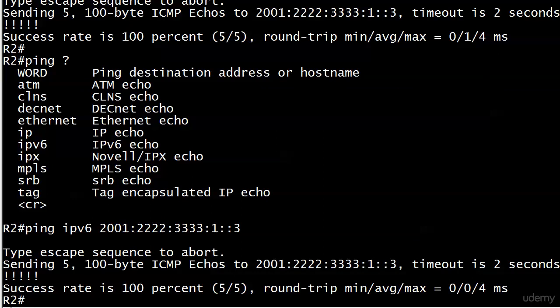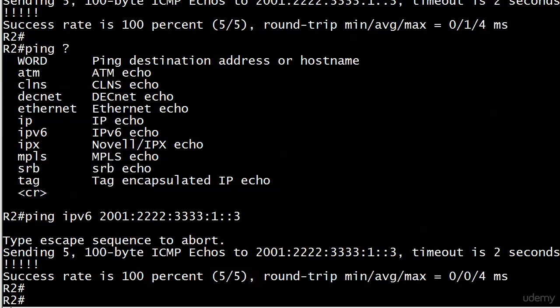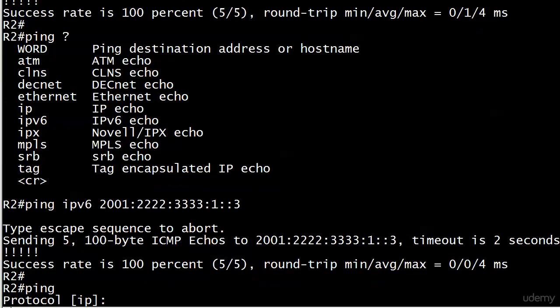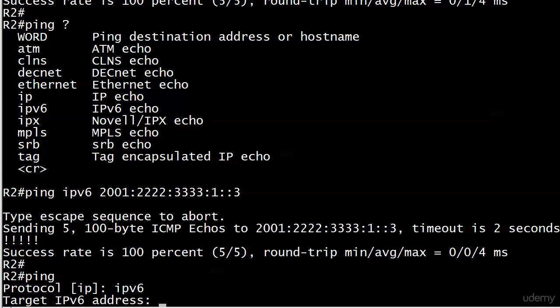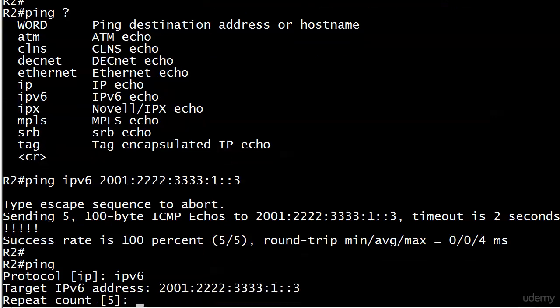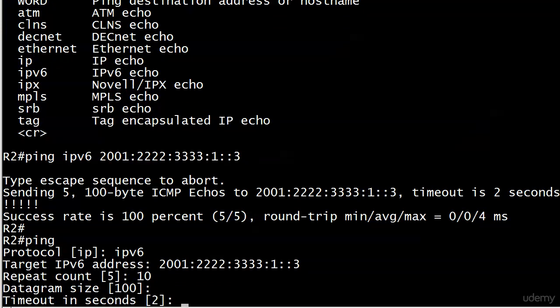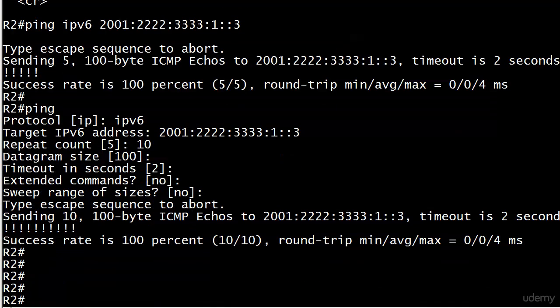You can also send an extended ping. Now, you don't have to do this to use version 6, because you can use either one of these two options. But if you want to change the number of packets you're sending or something like that, just enter ping, and where it asks you for the protocol, make sure to put in IPv6. Then you're going to have to enter your target. Let's say we wanted to send 10 pings and just accept all the others. You can see everything is beautiful. It went right through. You can use ping, ping IPv6, or extended ping, and you'll be fine. The good news is all three ways the pings went right through.